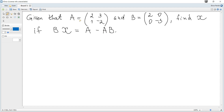Given that matrix A is equal to this and matrix B is equal to this, find matrix X if the product BX is equal to A minus the product of matrix A and matrix B.